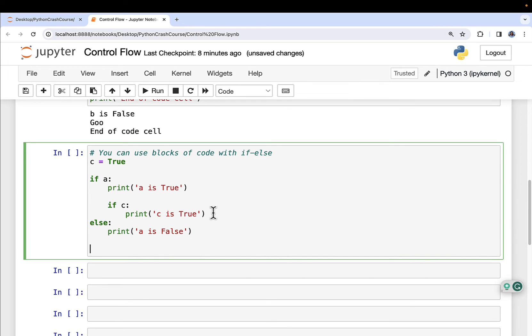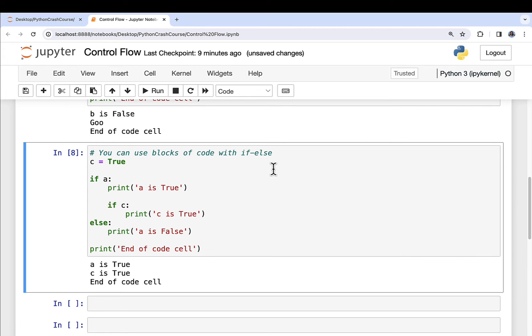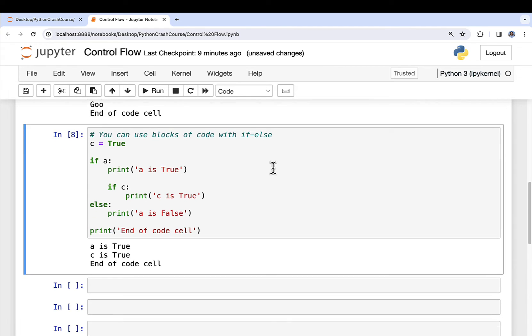Print 'A is false'. Okay. And then, of course, as always, we can do print end of code. So now if I run this, we get exactly what we would expect. Now here's what we can do as well. We can say, look, let's expand upon this. Let's make this even more complicated.